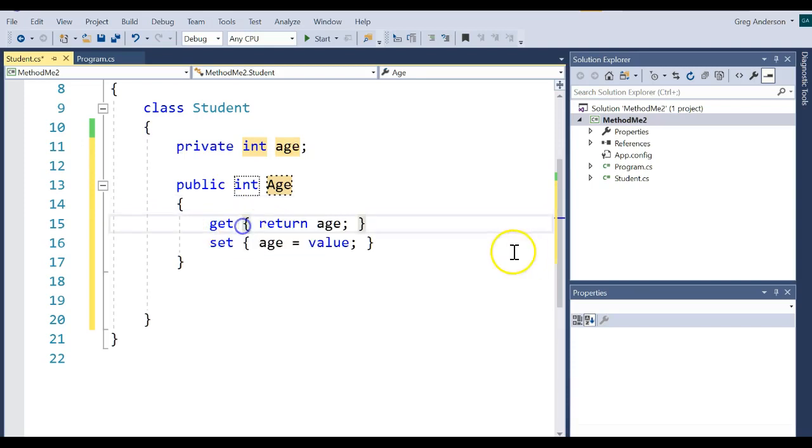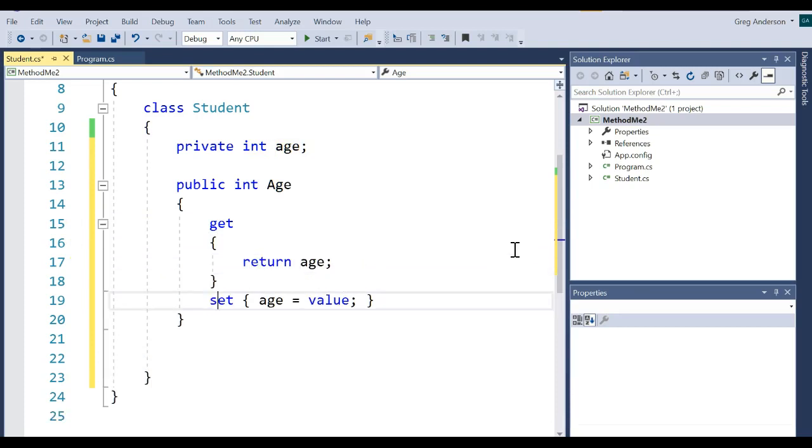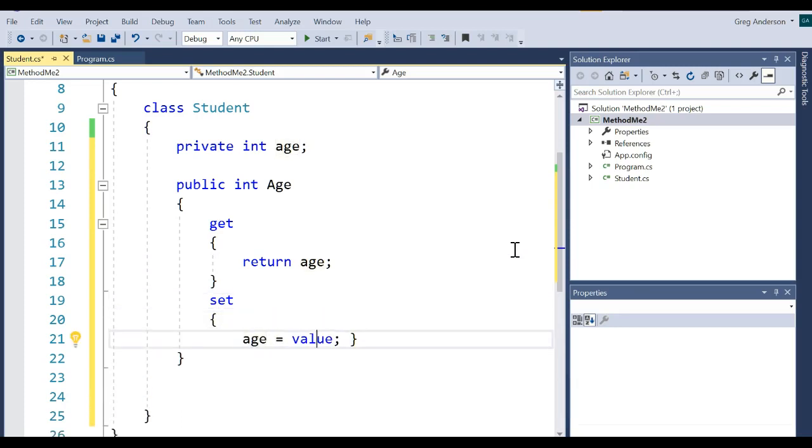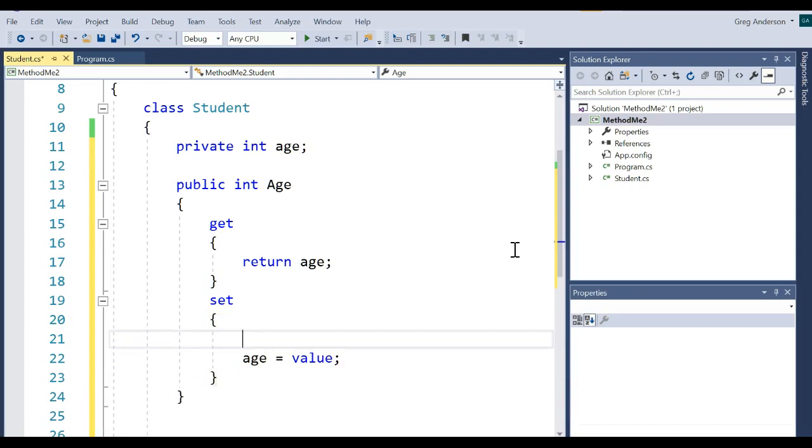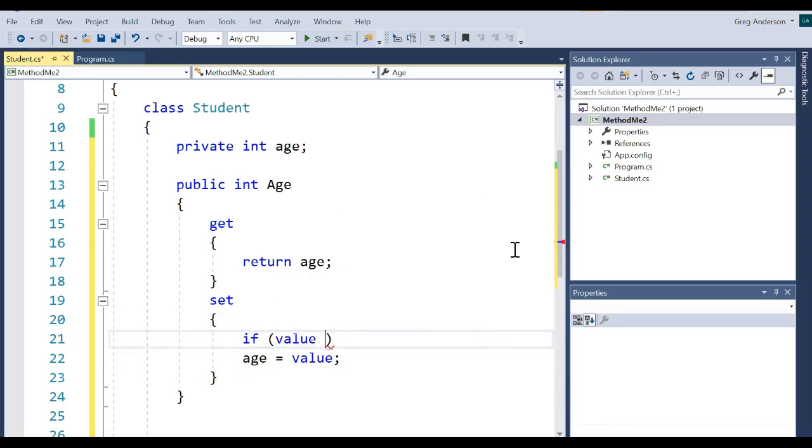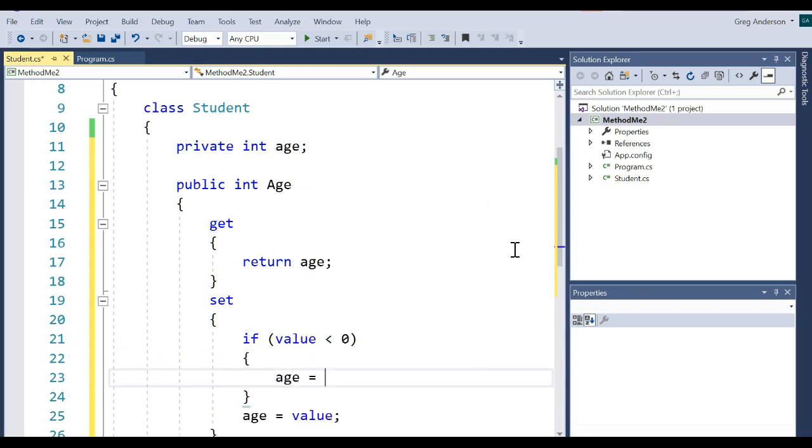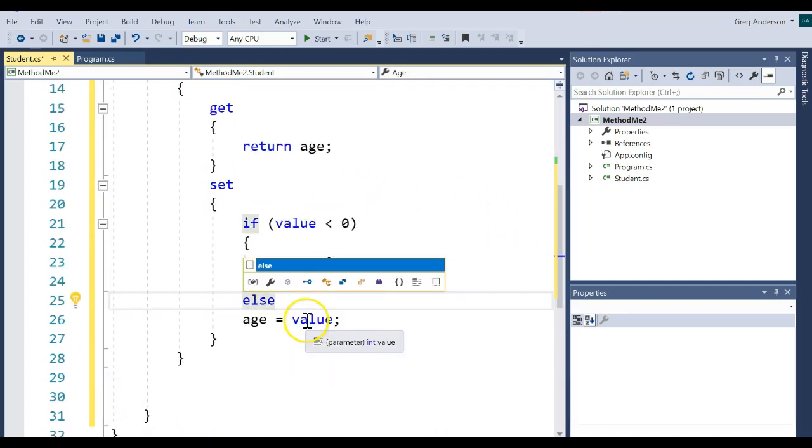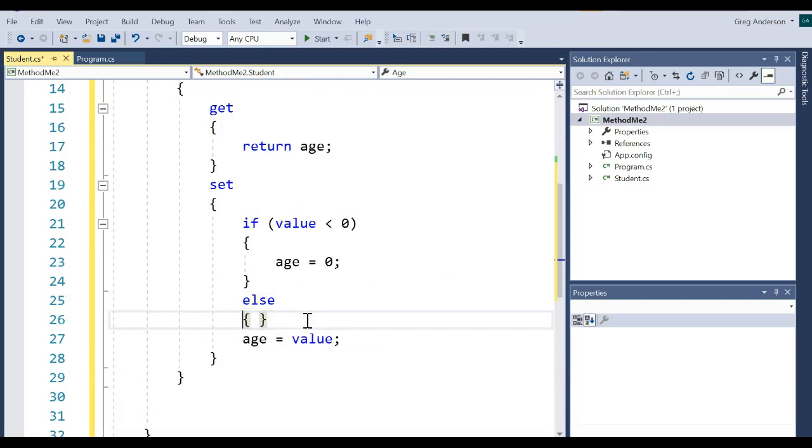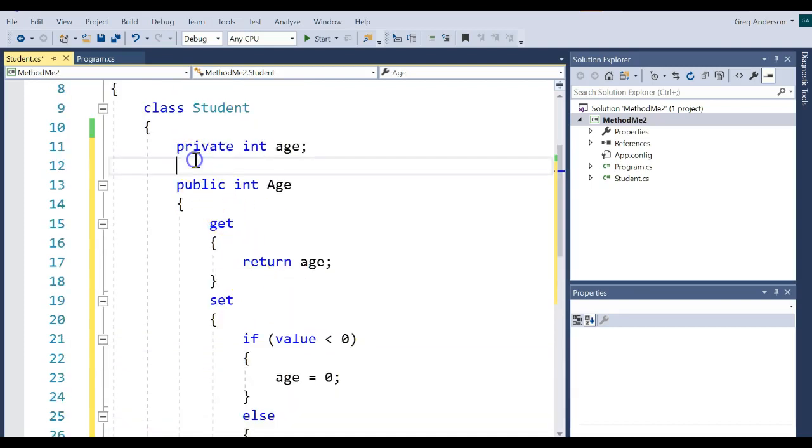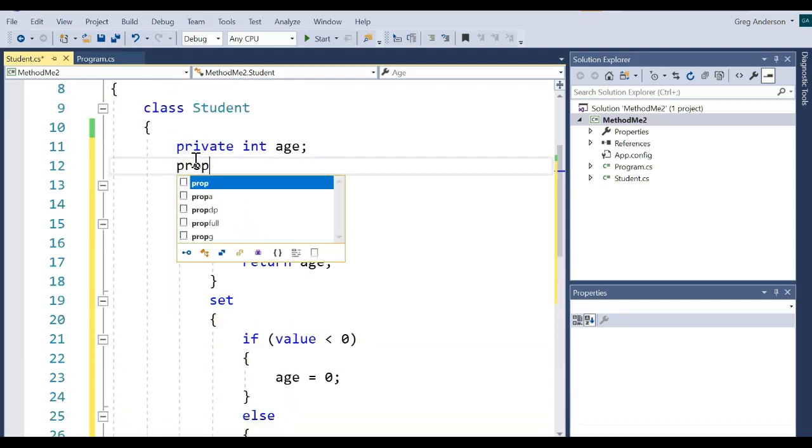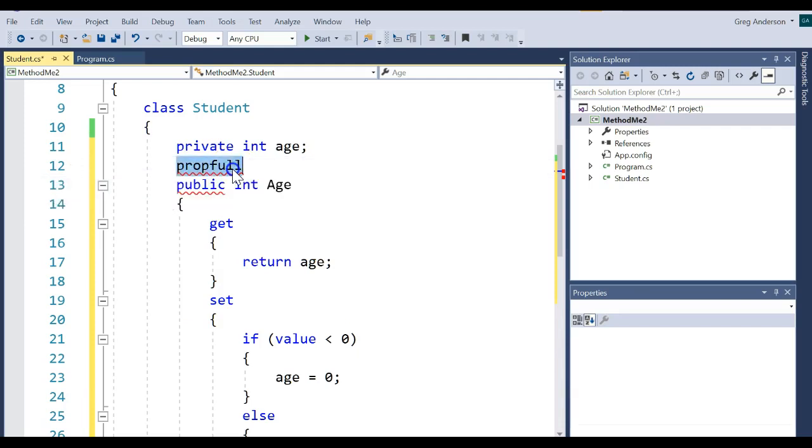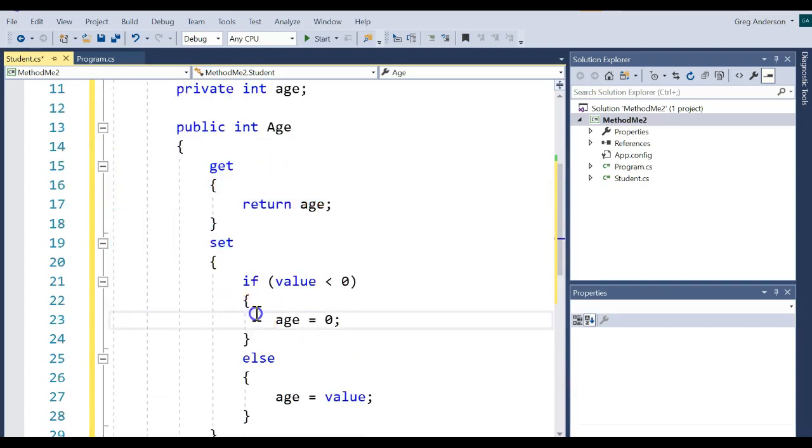It just puts it all on one line. Is that okay? Sure. Or I could wrap it around on multiple lines if I wanted to do that. And I could even come in here and write my little if statement. If value is less than zero, age is equal to zero, else age equals value. So in other words, by typing the word PROPFULL tab tab, that will help you write your instance variable and your public property with the getter and setter.